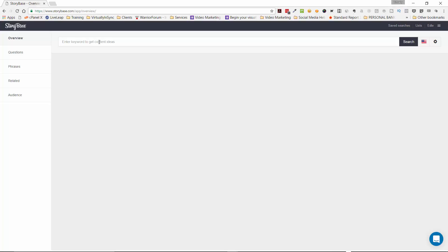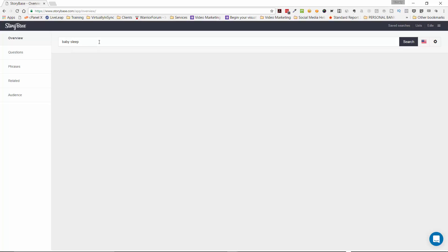Now I'm going to use one that I did for a client of mine earlier today so that you can get an idea. So the term we're going to use is baby sleep or getting a baby to sleep.